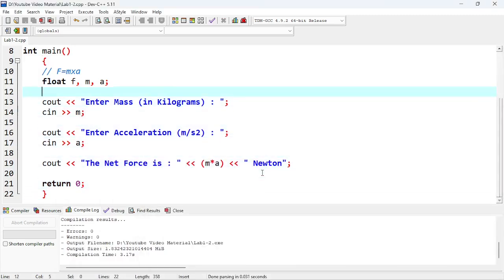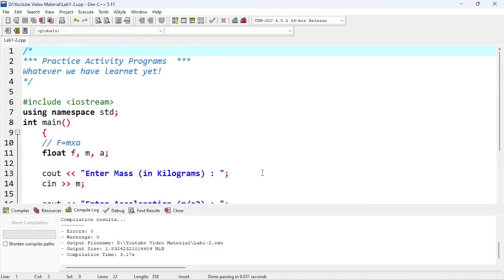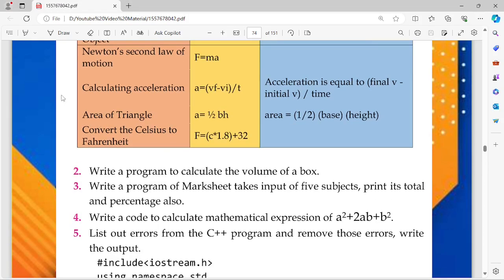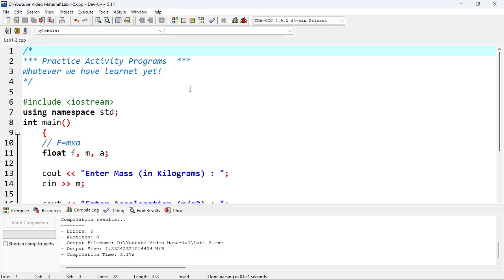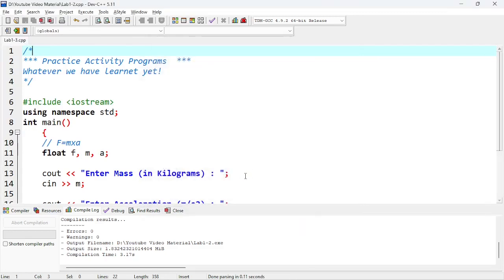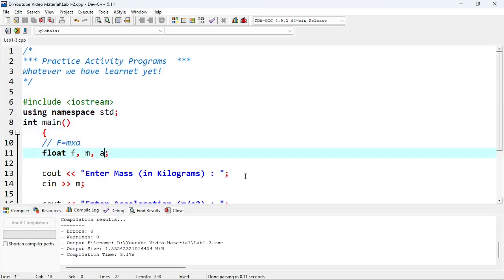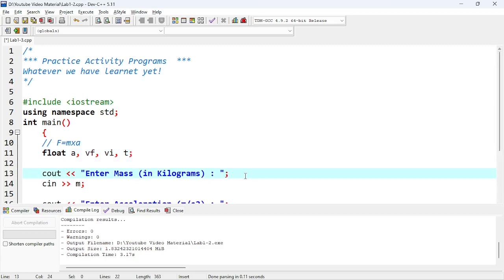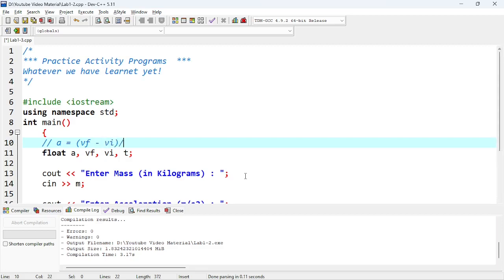Hope you understand; if you don't get anything just let me know, and don't forget to like and subscribe the channel for more videos. Now calculating acceleration — we have the formula: final velocity minus initial velocity divided by time. Again I'm going to save it as lab one dash three. In this one we need A for acceleration, VF for final velocity, VI for initial velocity, and T for time. A is equal to (VF minus VI) divided by T — that is our formula.